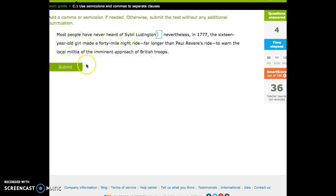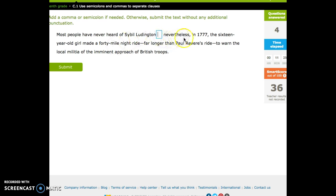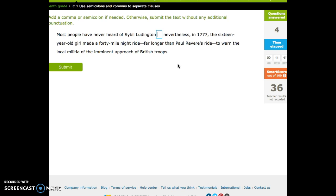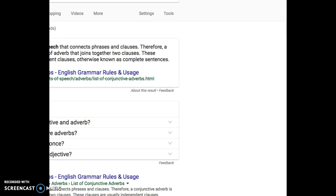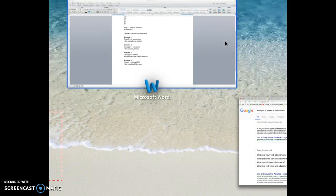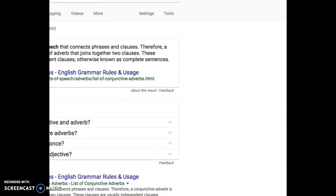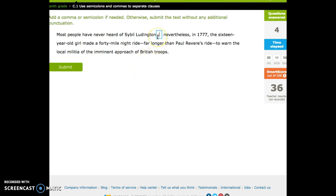Oh, this is a good example. Let's see. Most people have never heard of Sybil Ludington. I certainly haven't. Nevertheless, in 1777, the 16-year-old girl made a 40-mile night ride far longer than Paul Revere's ride to warn the local militia of the imminent approach of the British troops. What did we do here? Nevertheless is a special type of word. Probably can't see this. It's called the conjunctive adverb, and I don't think any of you will remember that. Here's what I'd like you to remember. If you see words like nevertheless, otherwise, therefore, thus, those are all special types of words, and they all operate the same way.